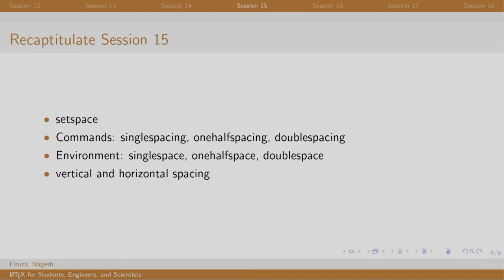In session 15, using the setspace package, we can typeset the entire document or a certain part in single, one half or double spacing. We also looked at vertical and horizontal spacing.